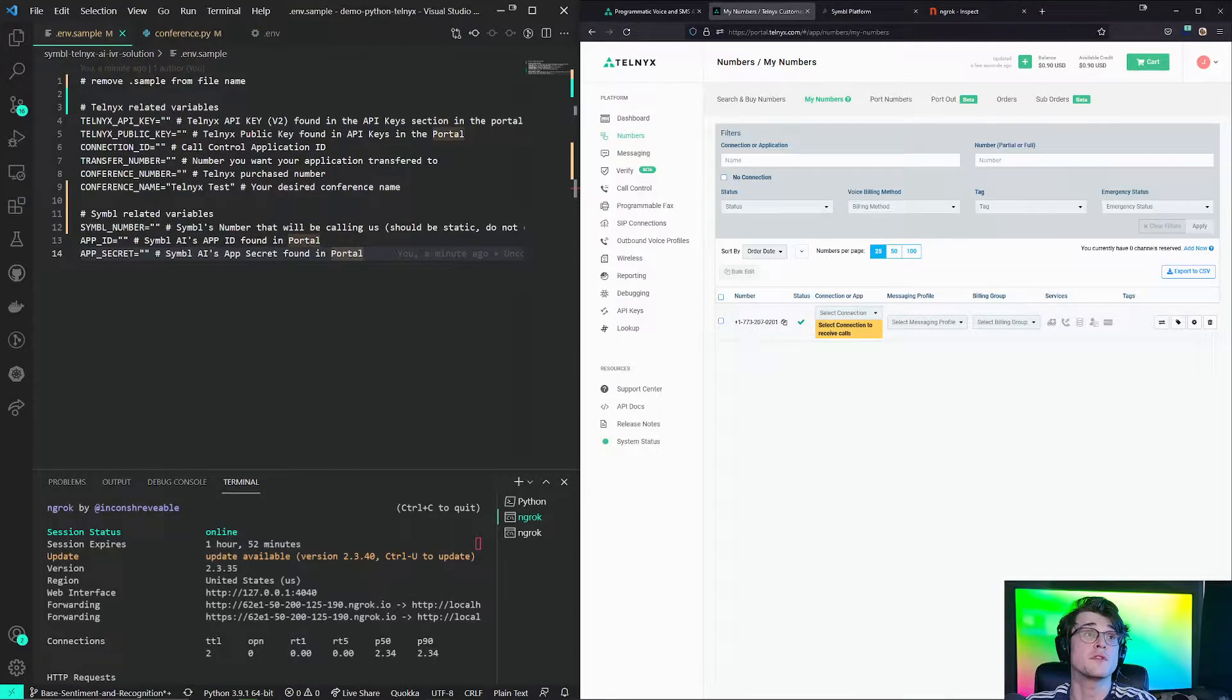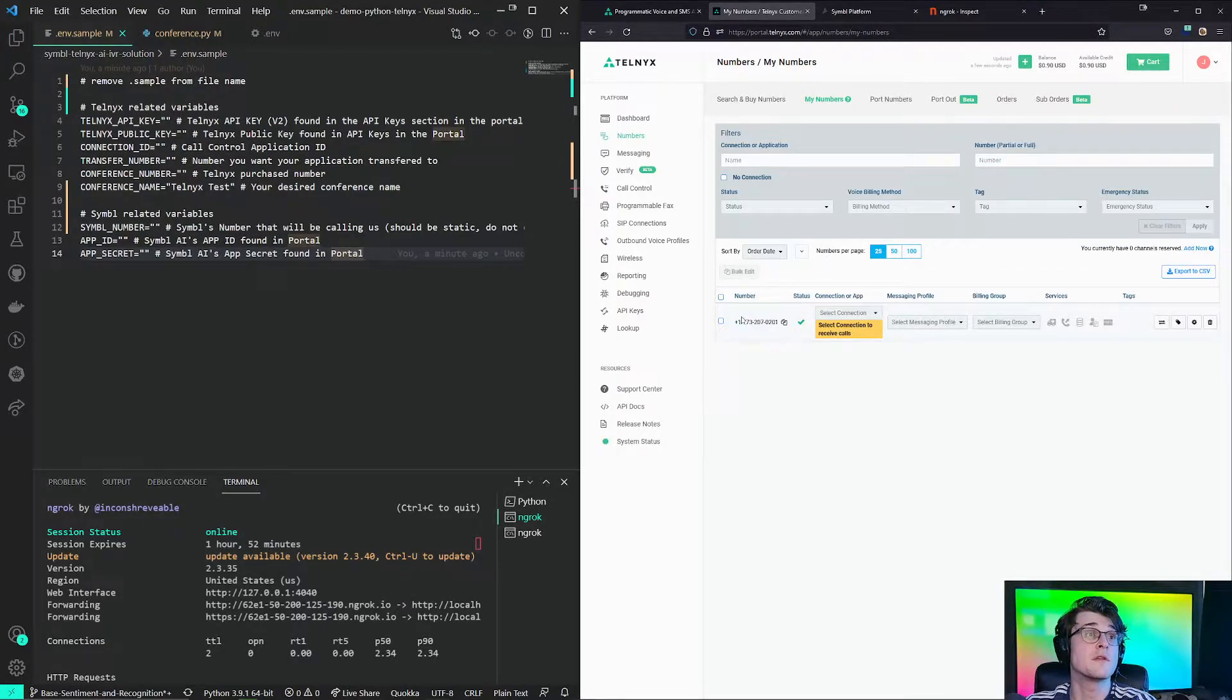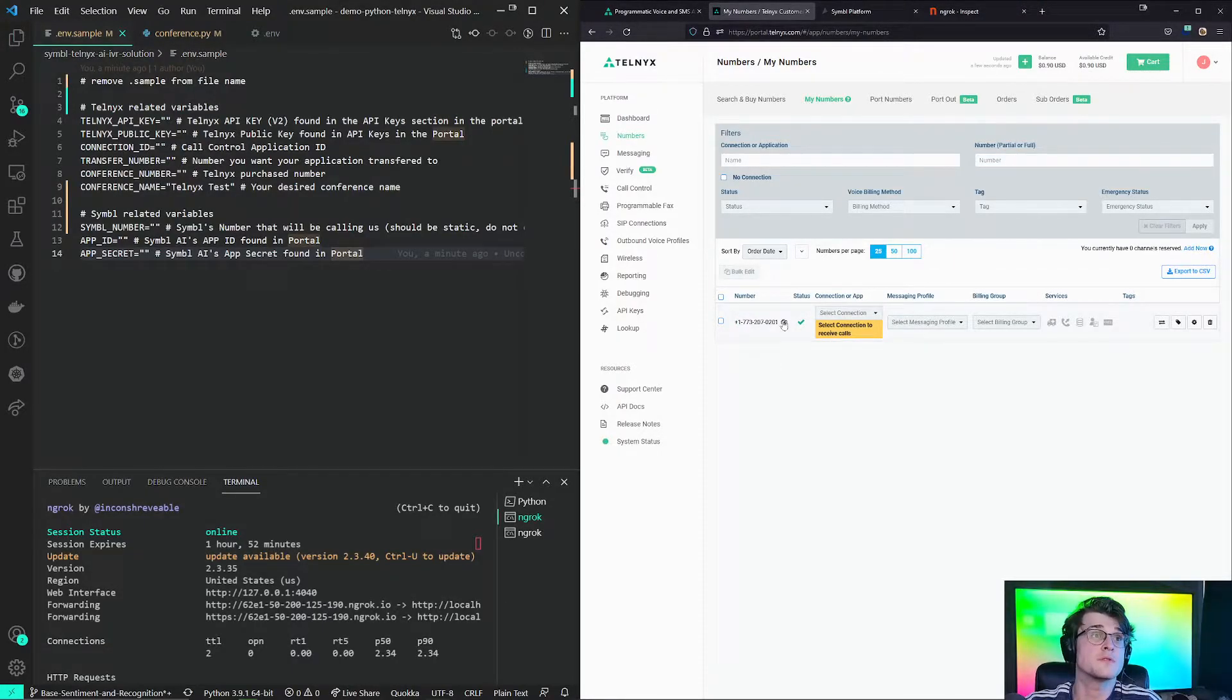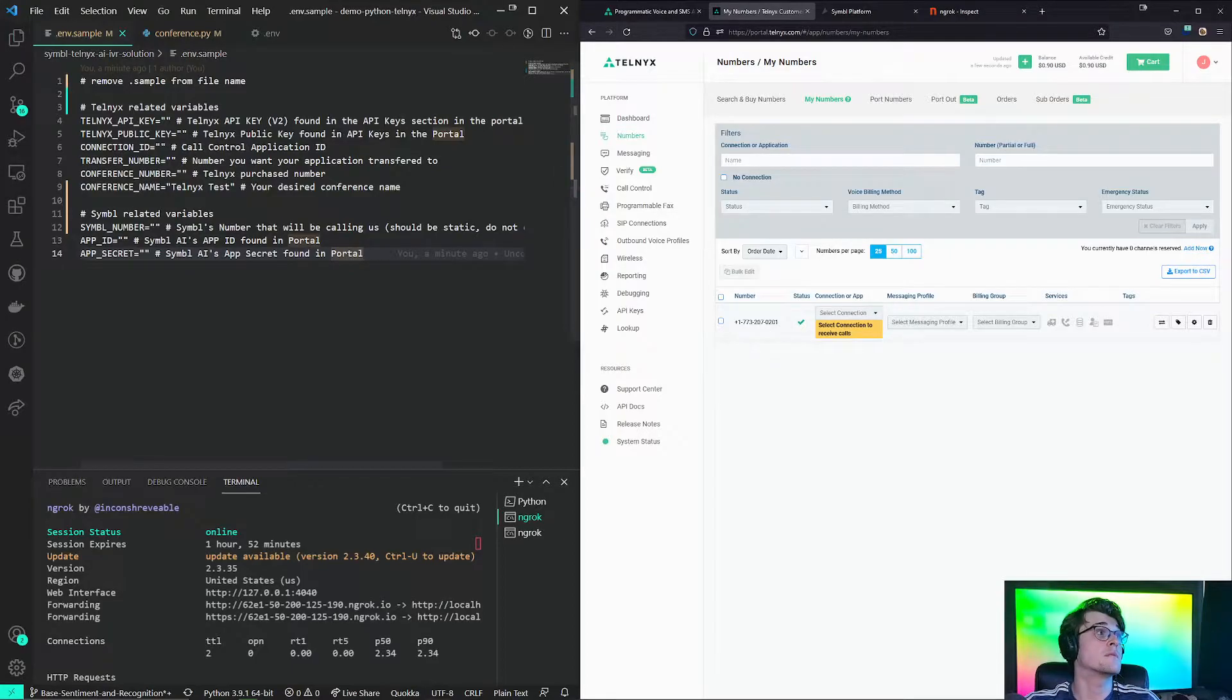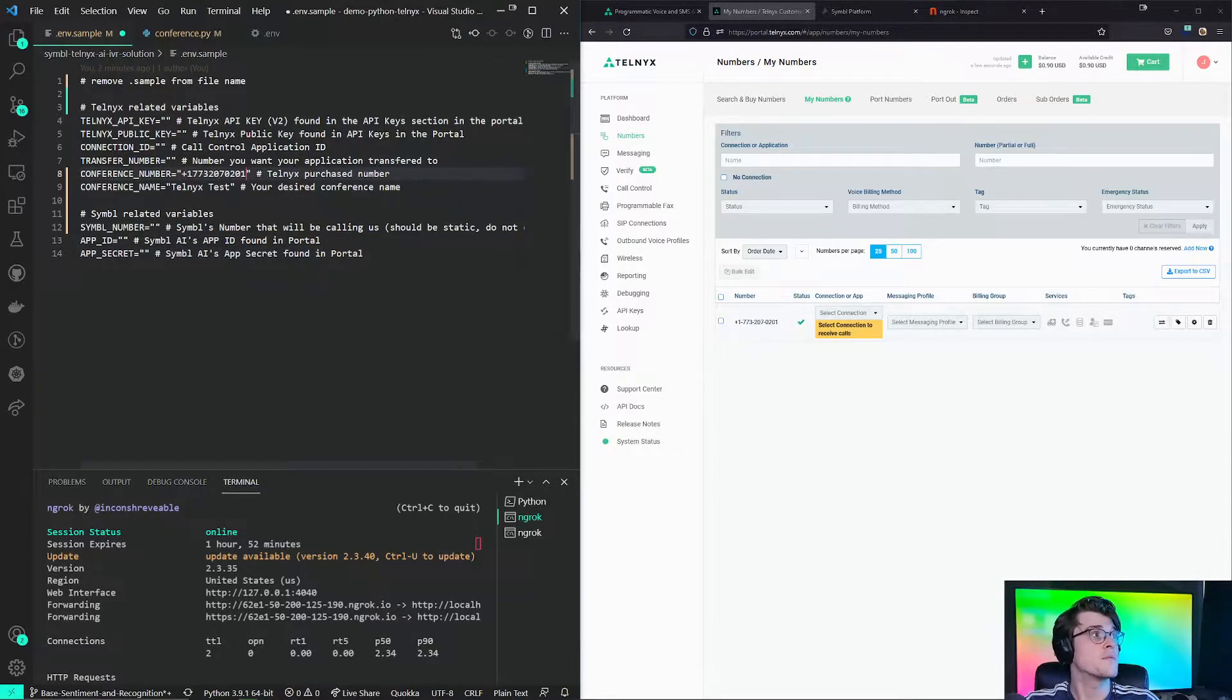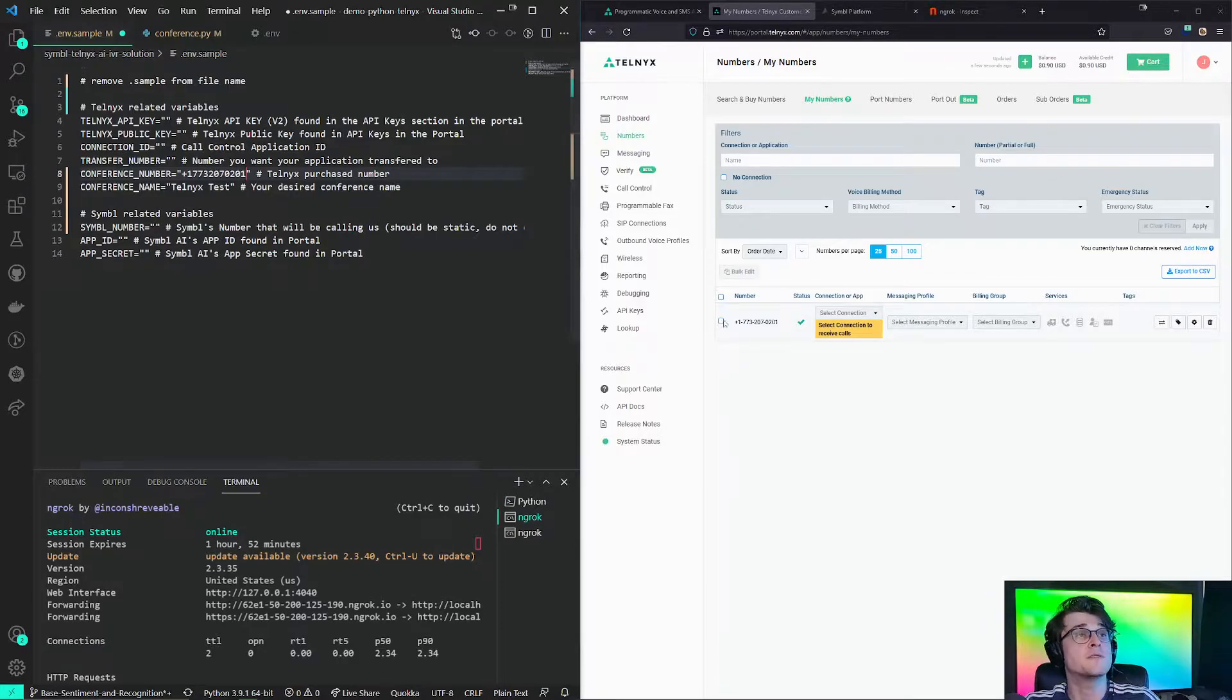So currently, I bought this phone number, 1773. So this will be our conference number. So we can copy this number and we can paste it under this conference number. Bam! This is what we will need.